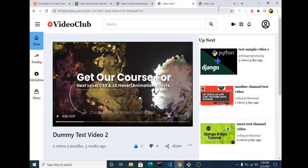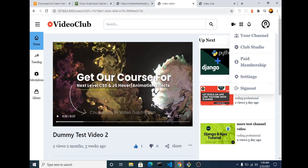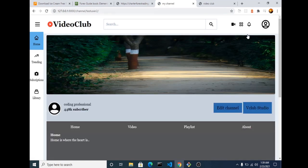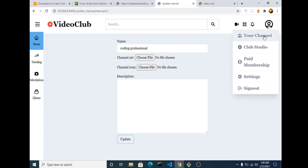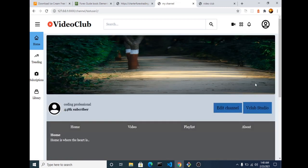We can see similar functionality in our regular YouTube channel. If we head to this channel using the current logged-in user, we can visit the channel of the logged-in user. The logged-in user can decide to edit the channel name, channel art, channel icon, and provide the description for the channel.